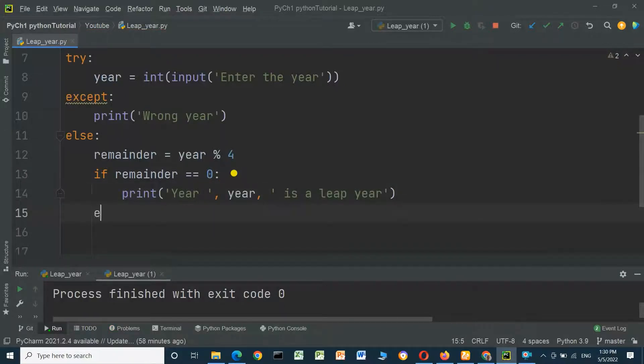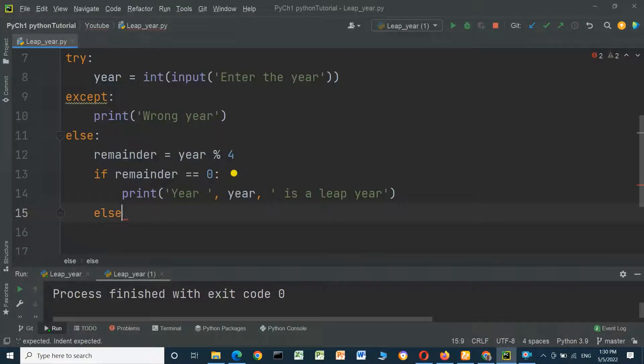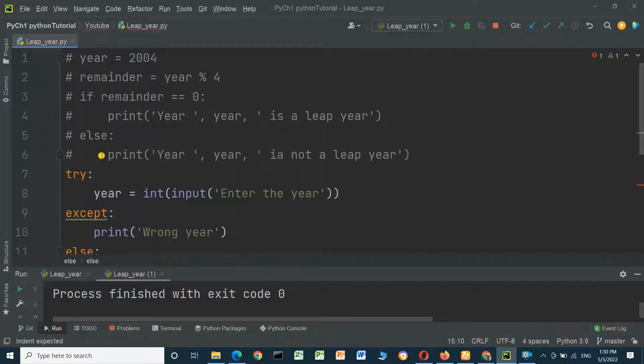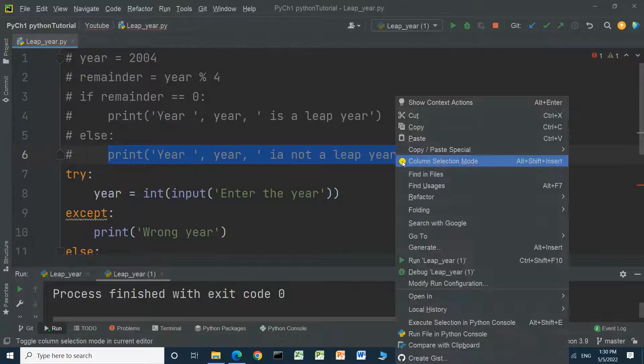Else, copy and paste, the year is not a leap year.